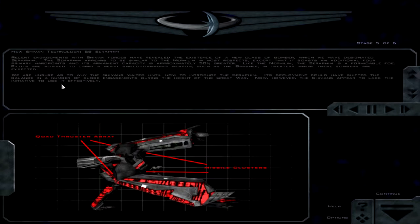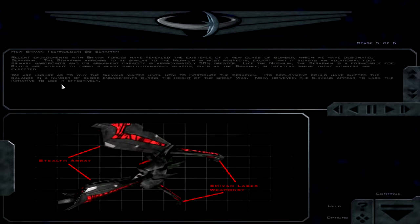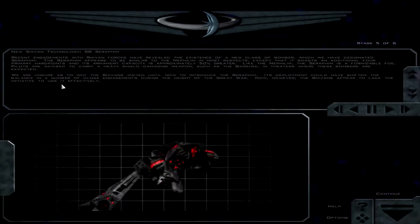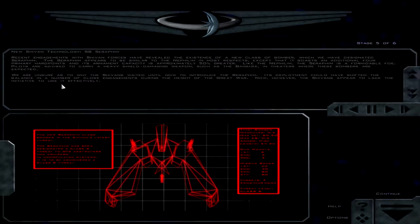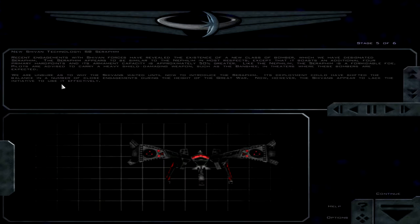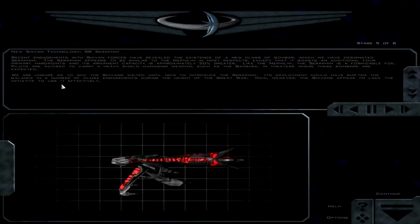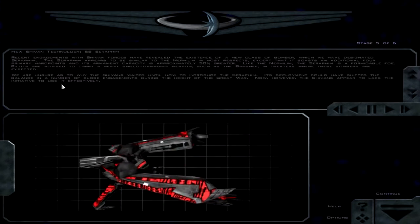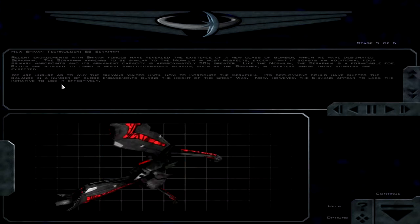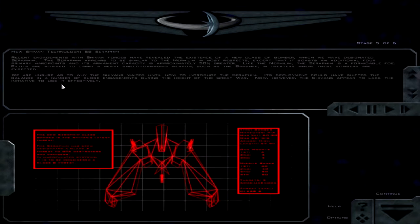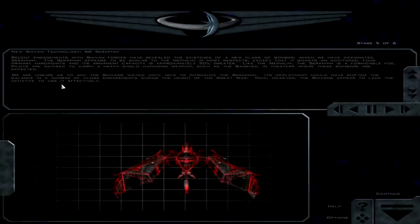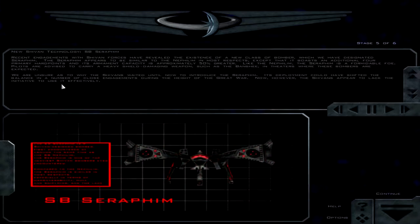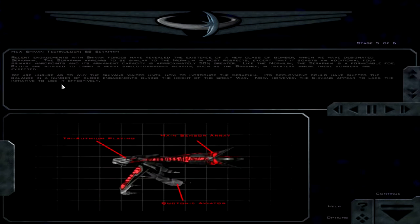Recent engagements with Shivan forces have revealed the existence of a new class of bomber, which we have designated Seraphim. The Seraphim appears to be similar to the Nephilim in most respects, except that it boasts an additional four primary hardpoints, and its armament capacity is approximately 50% greater. Like the Nephilim, the Seraphim is a formidable foe. Pilots are advised to carry a heavy shield-damaging weapon such as the Bandit. So carry it in all things, unless I have to carry it. We are unsure as to why the Shivans waited until now to introduce the Seraphim. Its deployment could have shifted the balance in a number of close engagements during the height of the Great War.